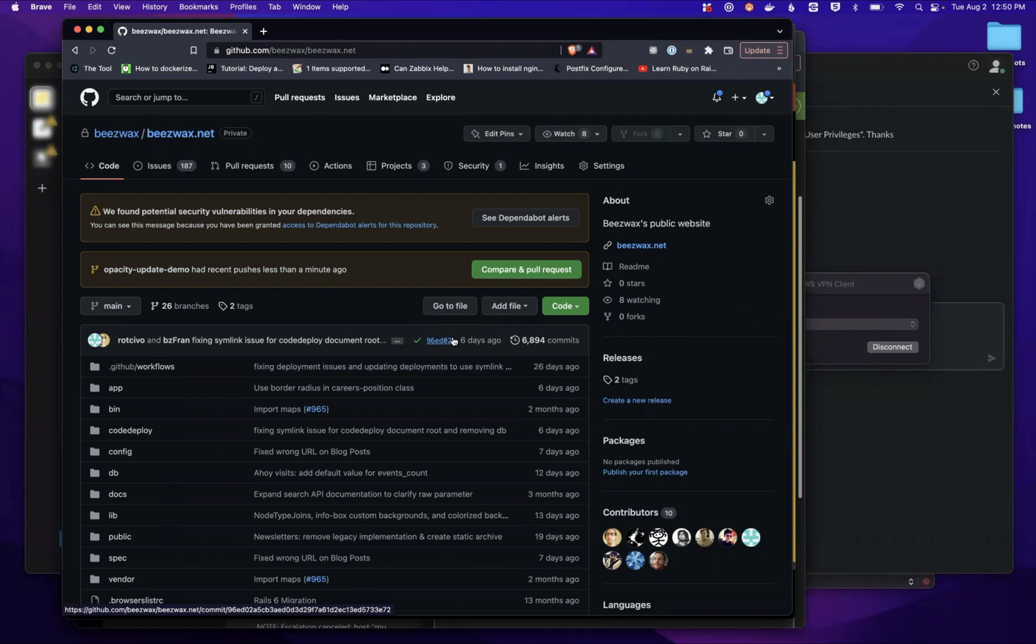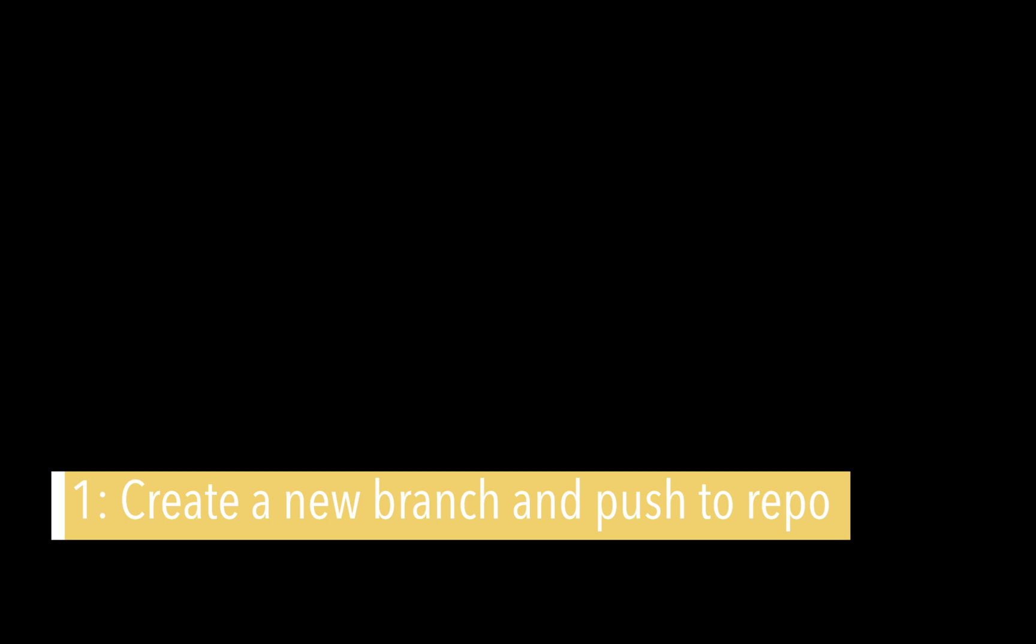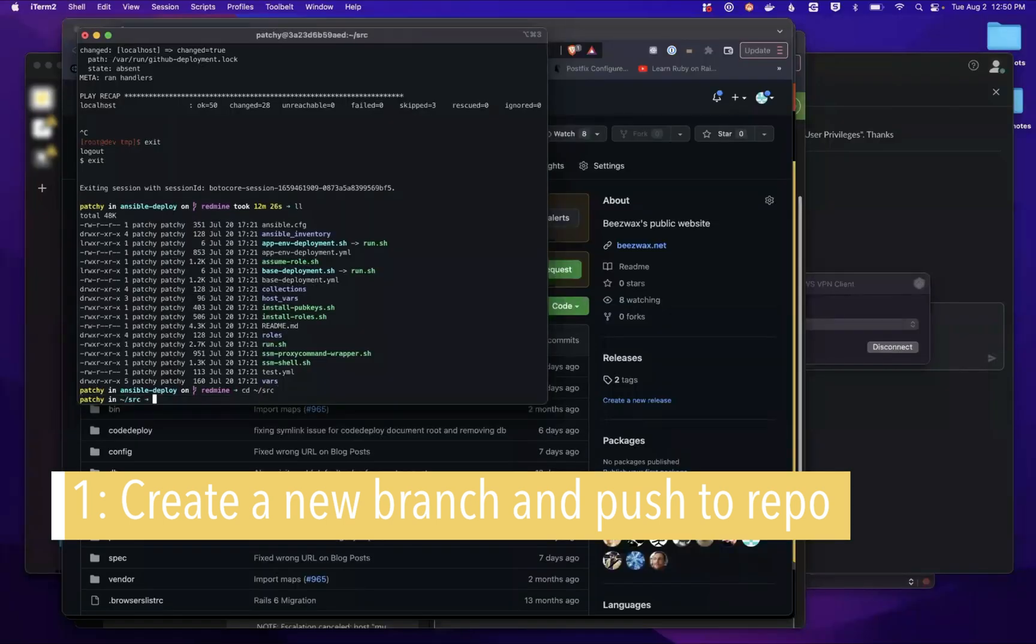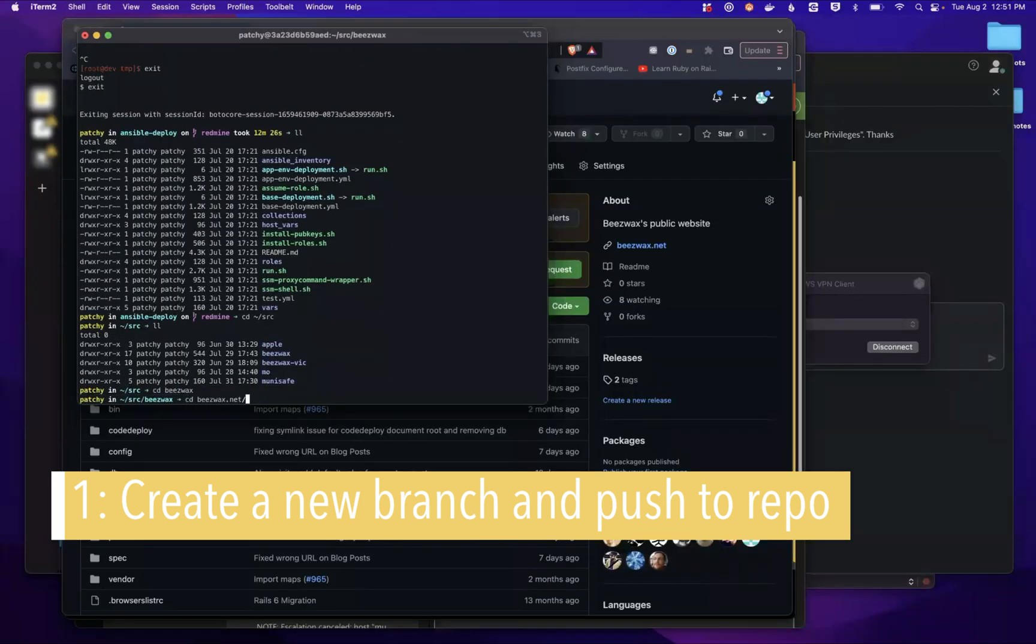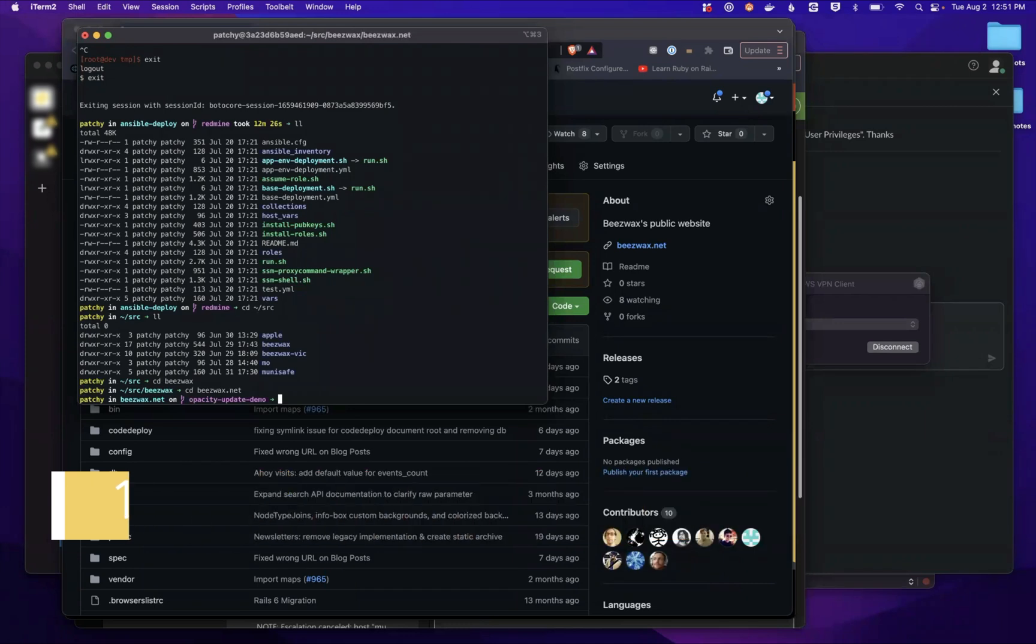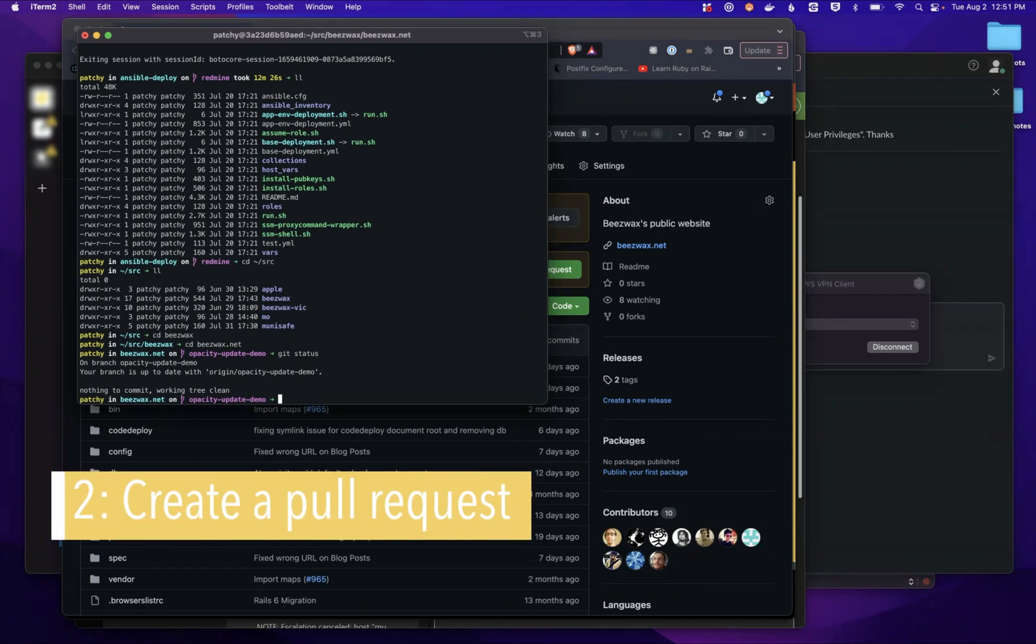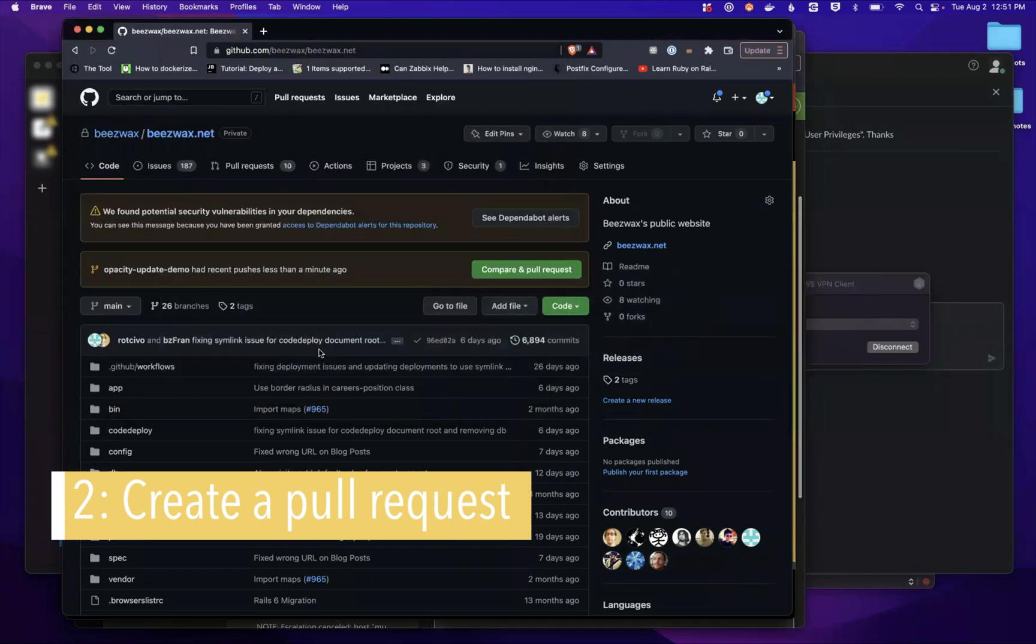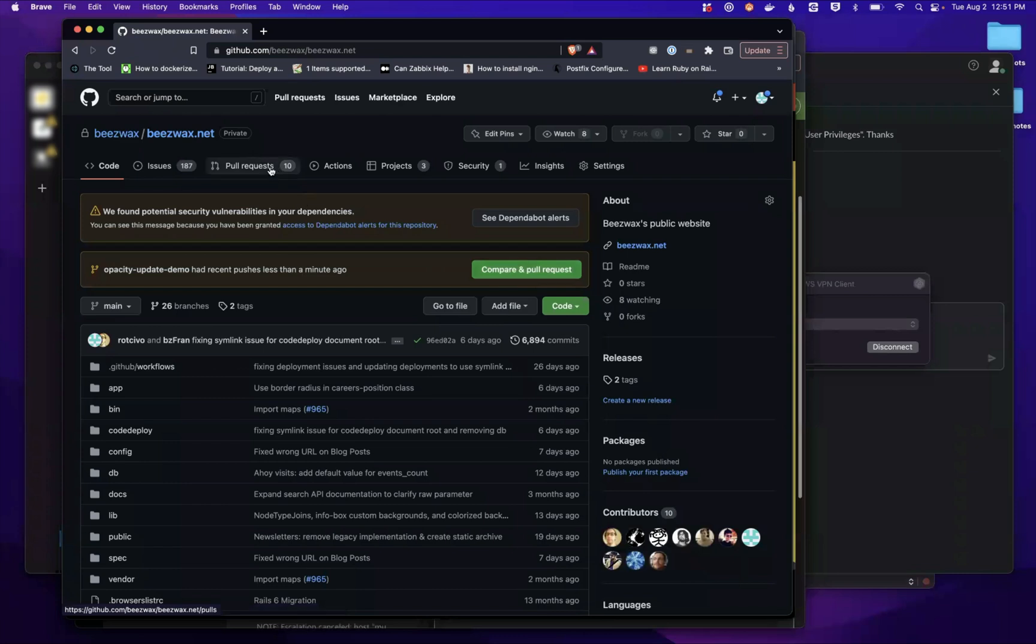The first step, as I showed previously, is the developer will come in and open a pull request, or they'll create a new branch for some updates they want to make to the code. Here I have a new branch, it's called opacity update demo. I've already pushed this branch to the GitHub repo. The next step after I've pushed my update is I'm going to create a pull request so that the other developers on the team can see the changes that I've made. This is a pretty general practice for developer teams.